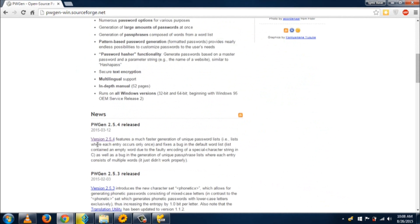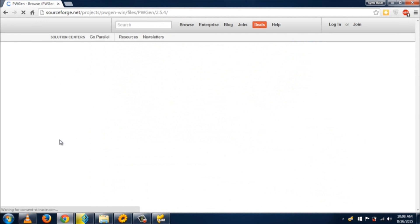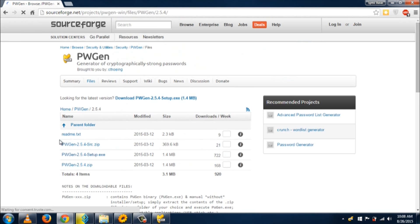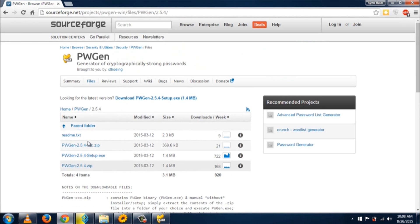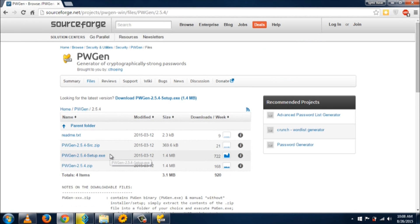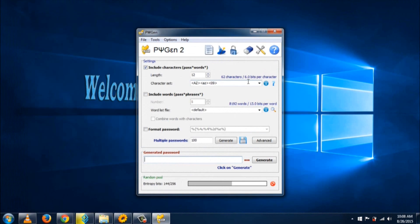The current version is 2.5.4. If a new version is released, download that one. Click on the setup.exe file to download and install it. On my PC, it's already downloaded and installed. After installation, we'll see how to generate the password file.